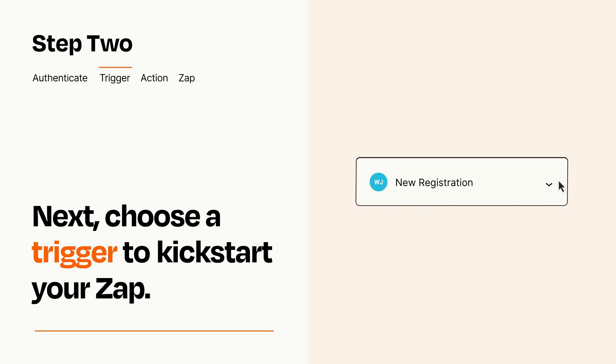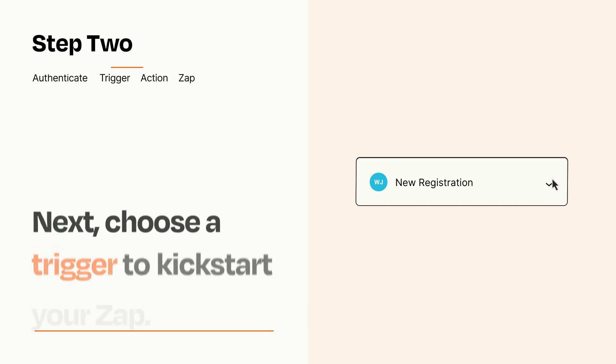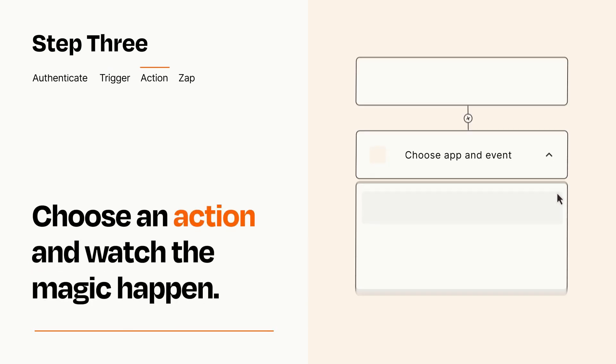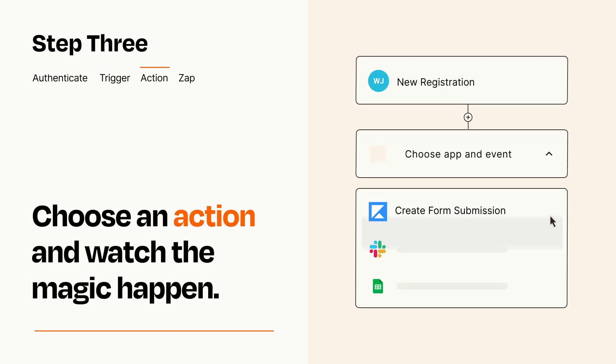This last part is where the magic happens. Choose the action you want to happen in your target app.